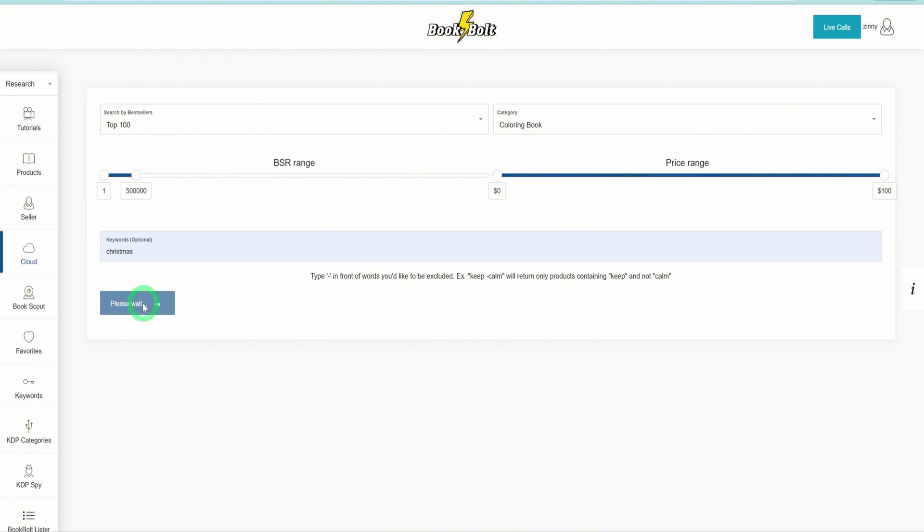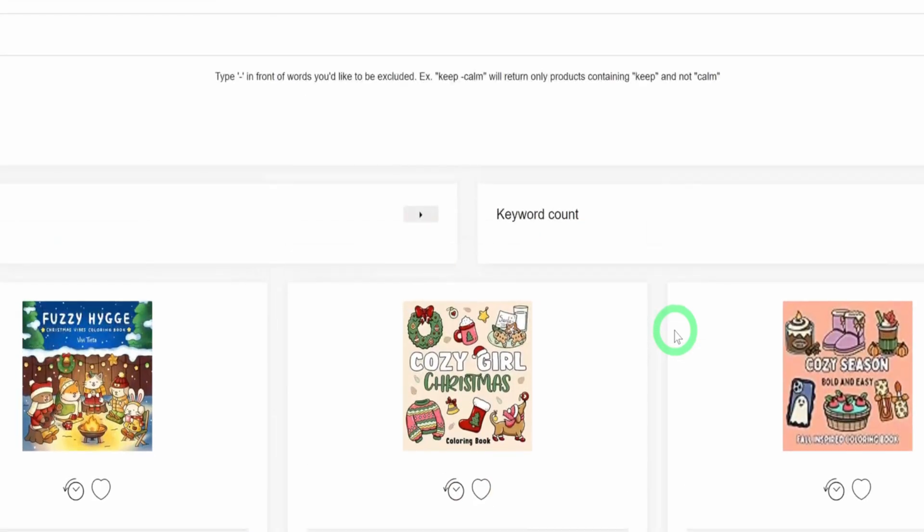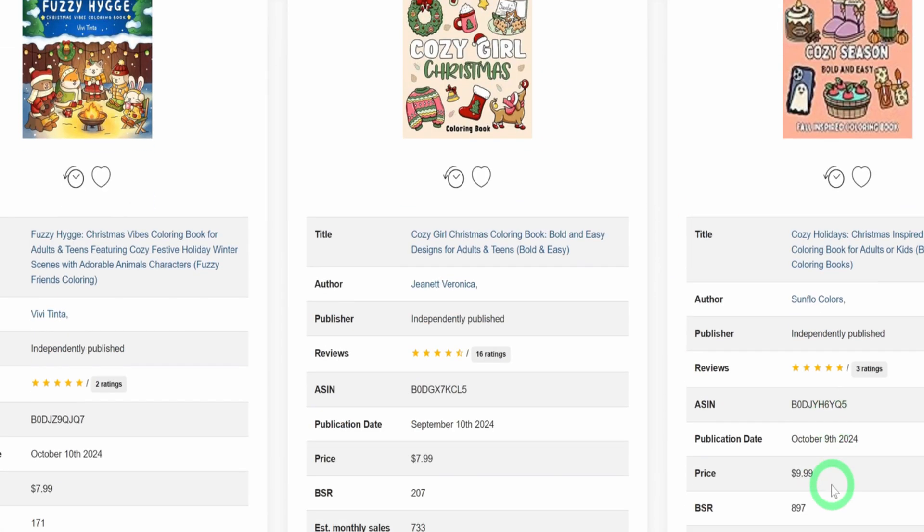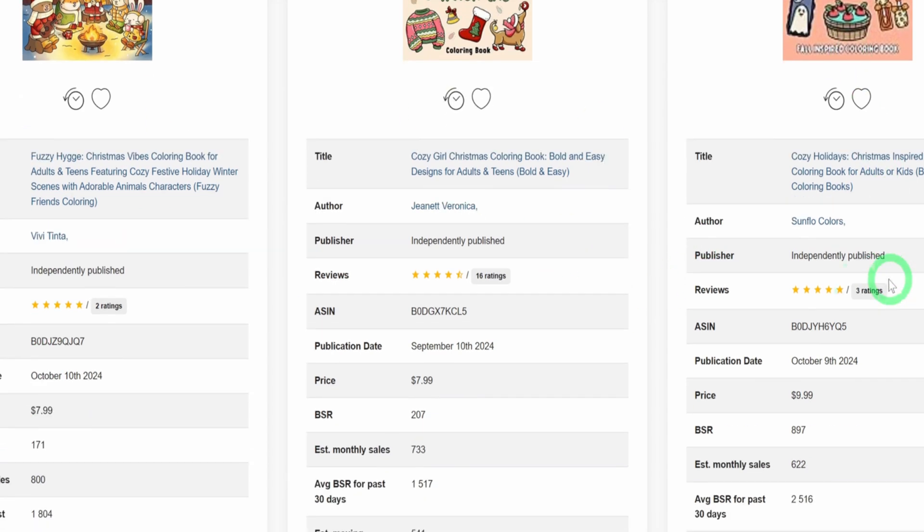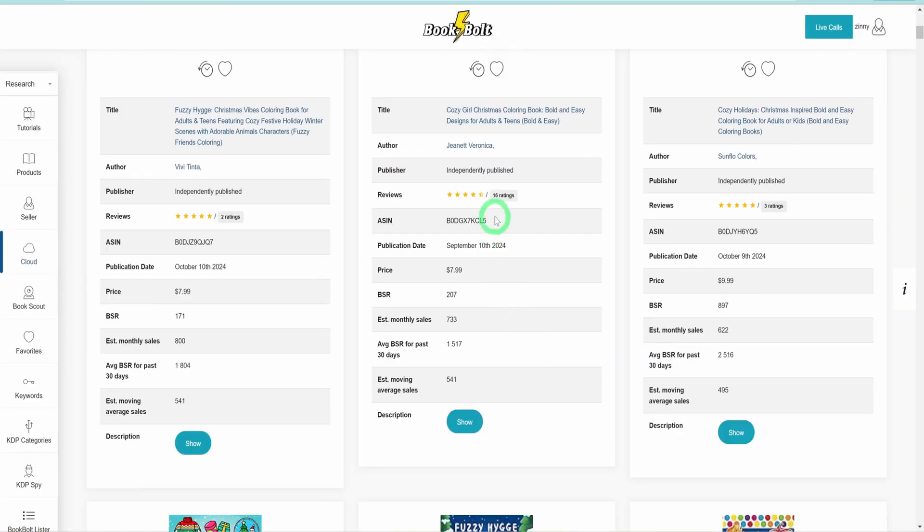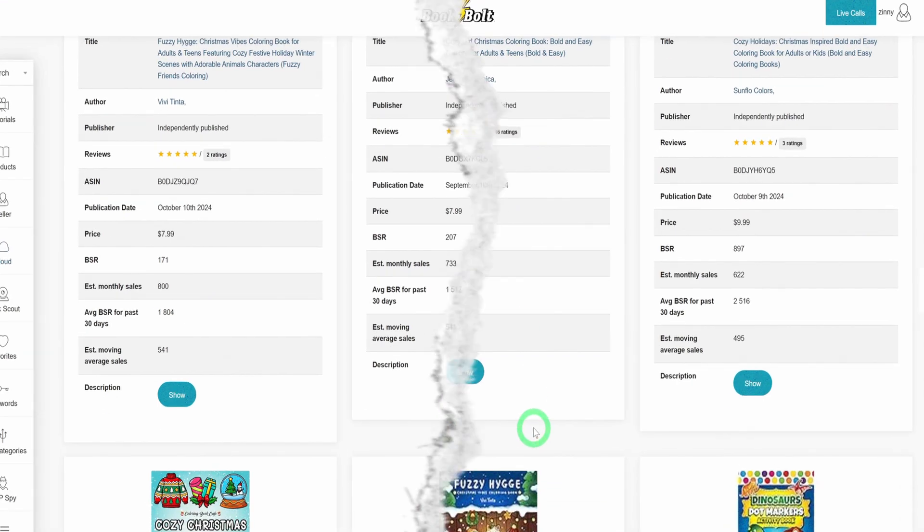You'll see a list of Christmas coloring books that are currently performing well. Most of these were published recently and are already ranking high in sales. We'll use this data to guide our coloring book creation. Now that we've identified our target book, a Christmas-themed coloring book, let's dive into creating it using Book Bolt Studio.